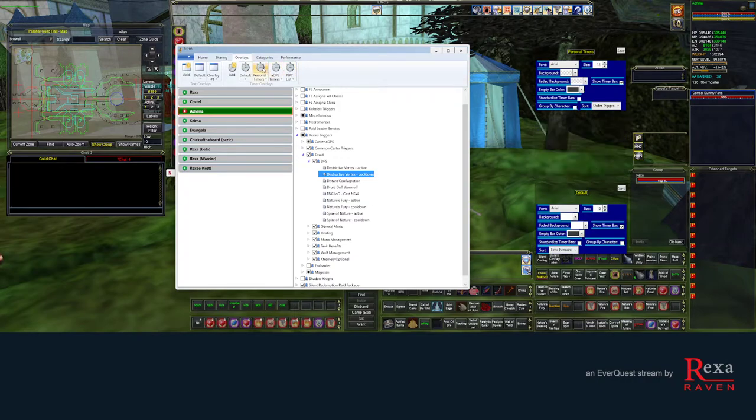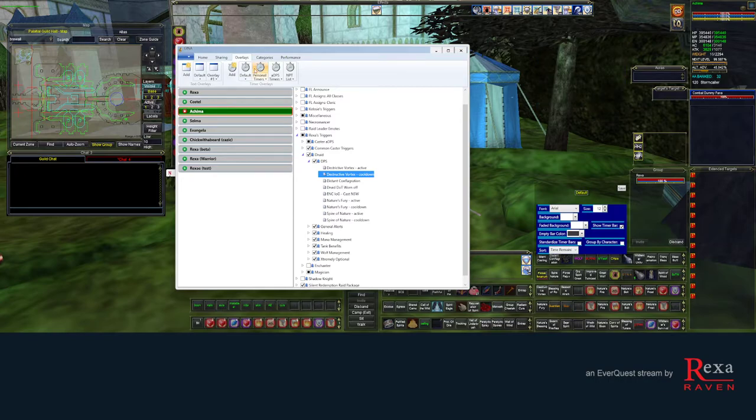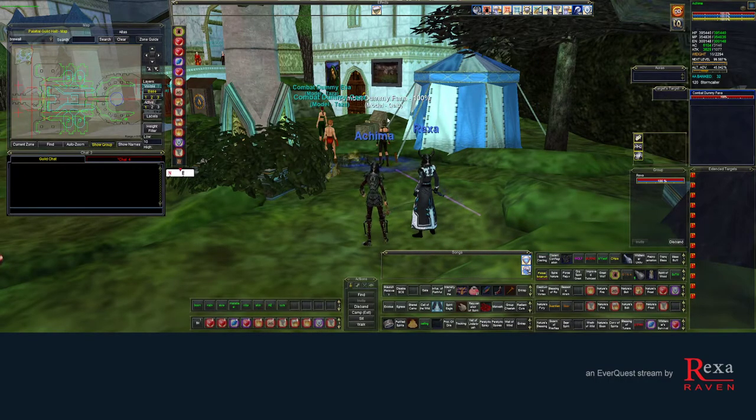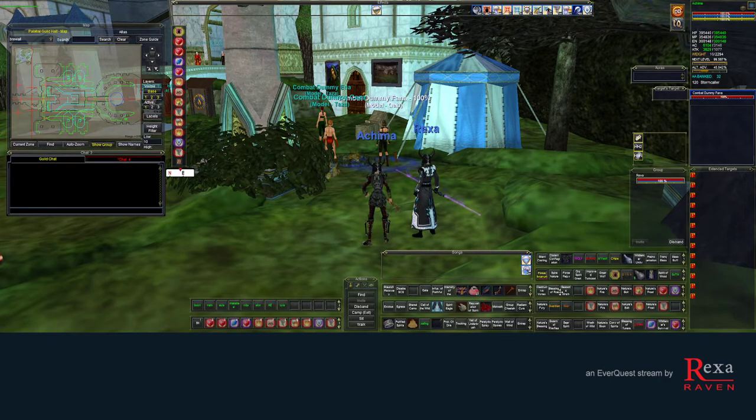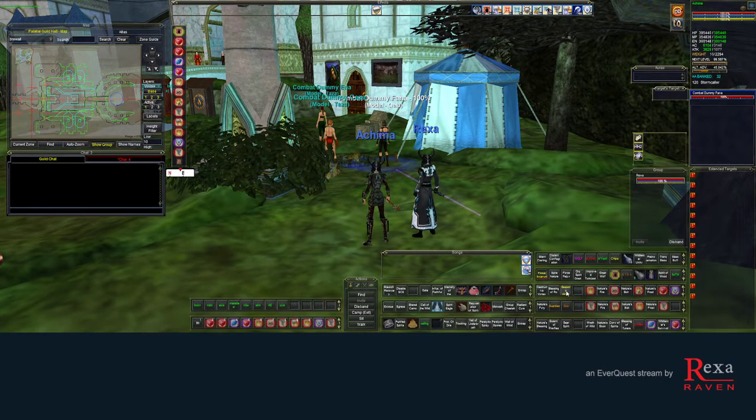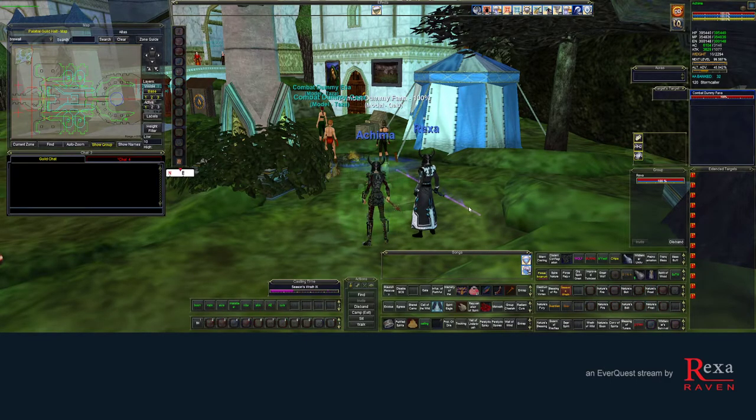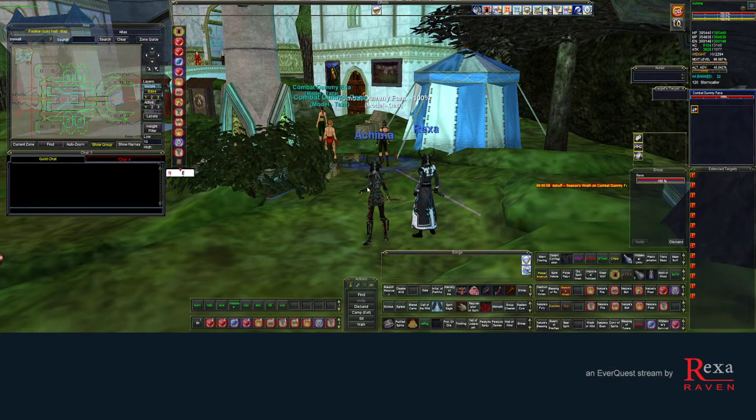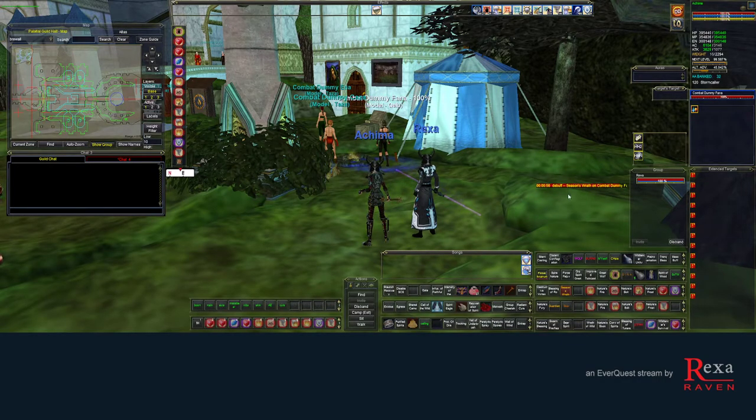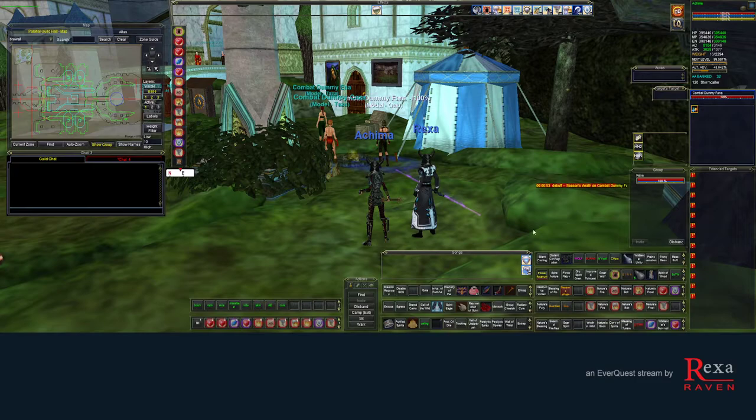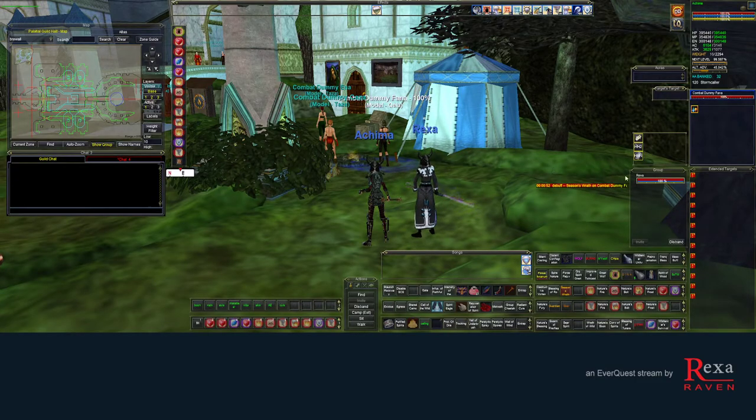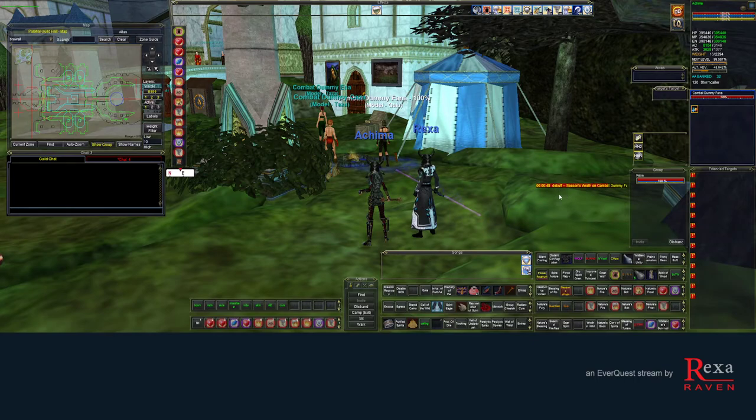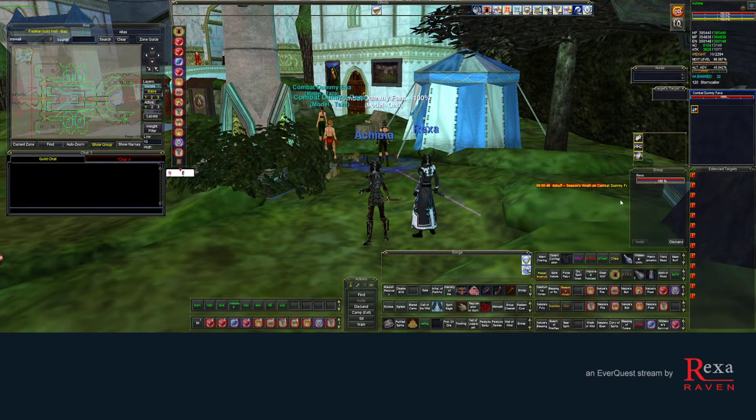So I'm going to just turn these off so you see how it works. Let's see. When I do a season's wrath debuff, it's going to appear in my default overlay box. And this is also where all my general raid triggers are going to appear as well, anything that has timers.